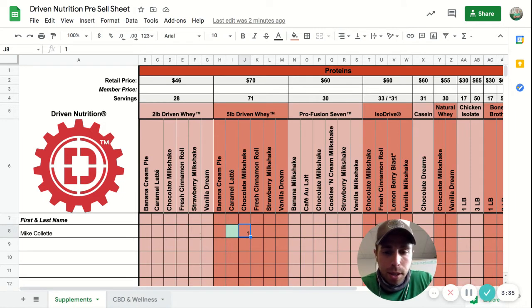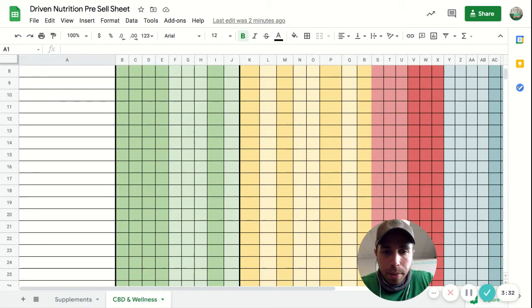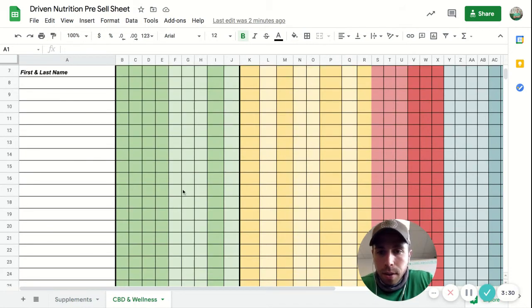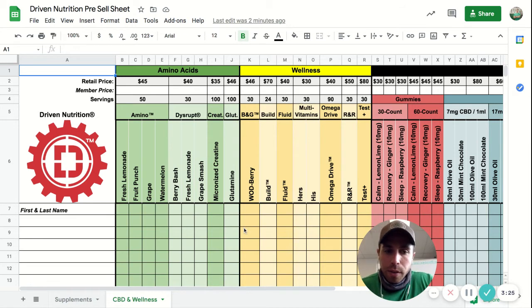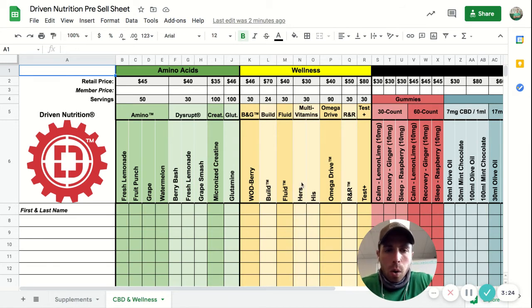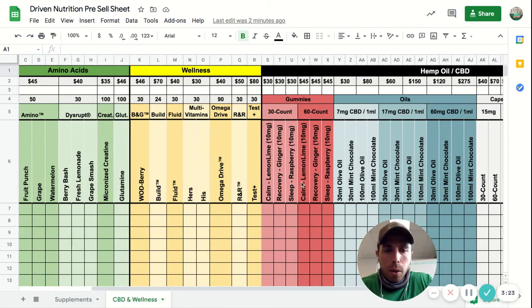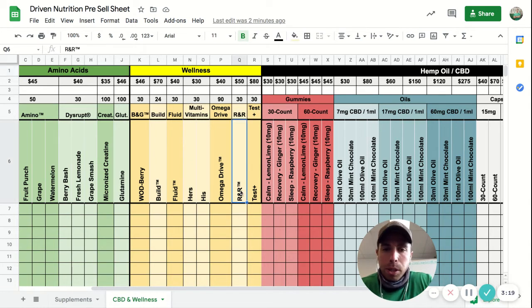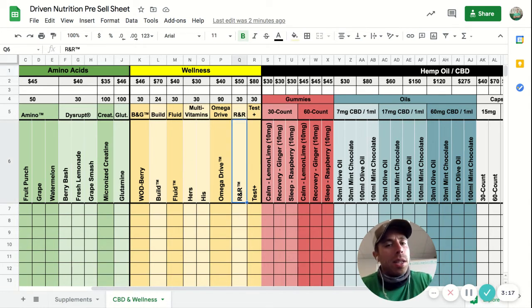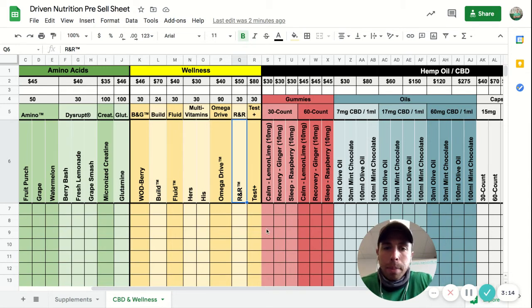Now if we look at the next tab, which is the CBD and wellness products, we'll click that tab here and it pulls up all of their CBD and wellness products. If you're looking for things like amino acids or omega-3s, or their rest and recovery product which is great, especially if you're someone that struggles with sleep, this has melatonin and magnesium in it.